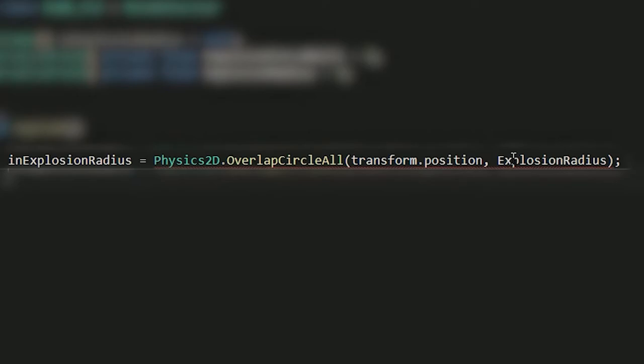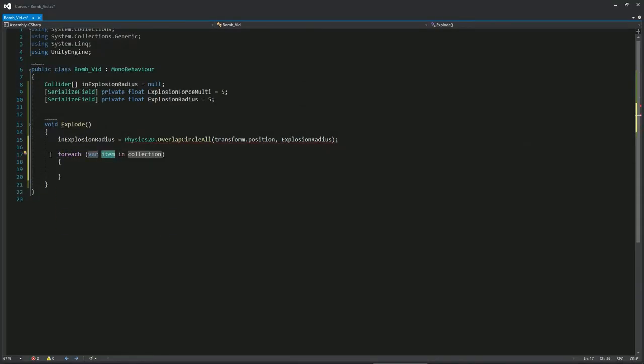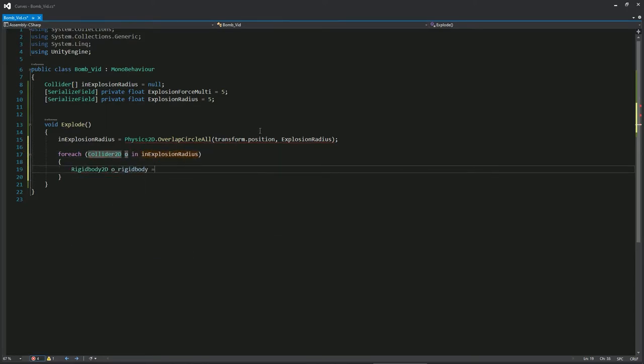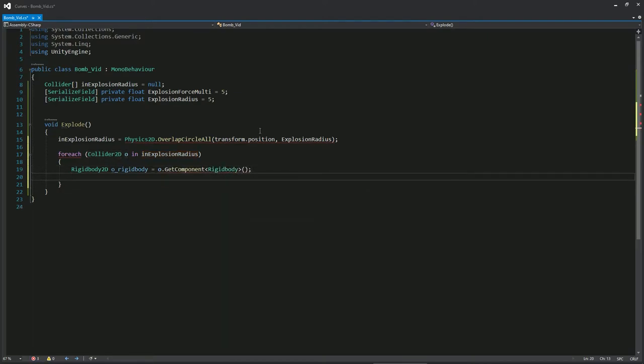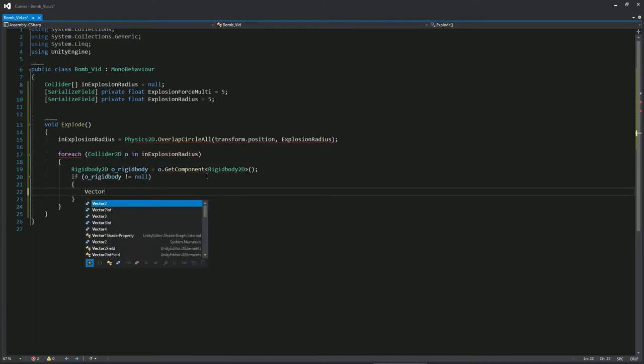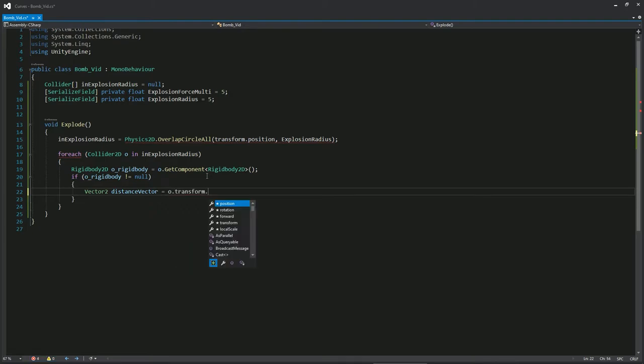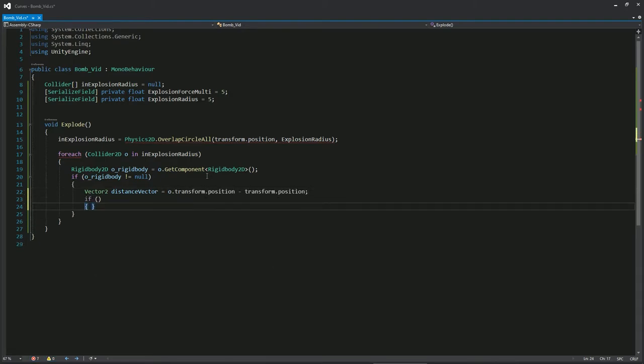For each of the objects in the list we will check if it has a rigidbody attached to it. We'll calculate the distance vector by subtracting the bomb's position and the current object position.